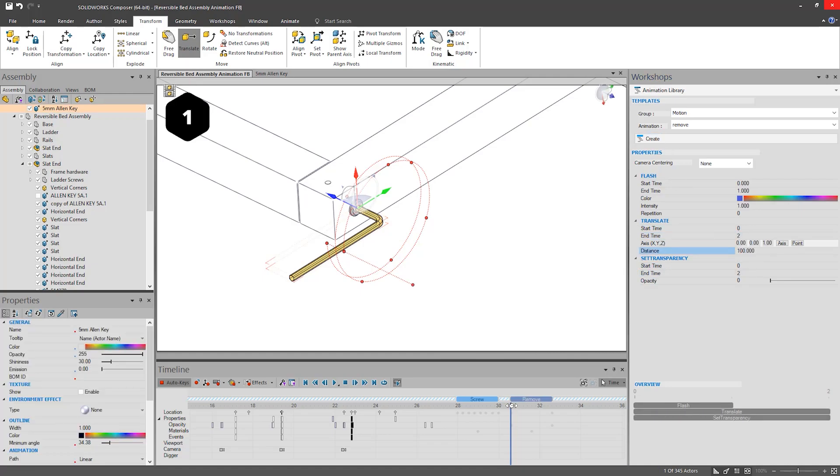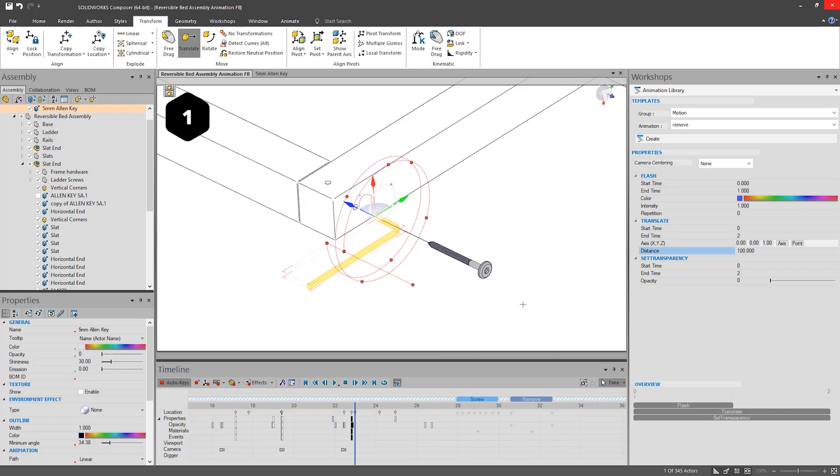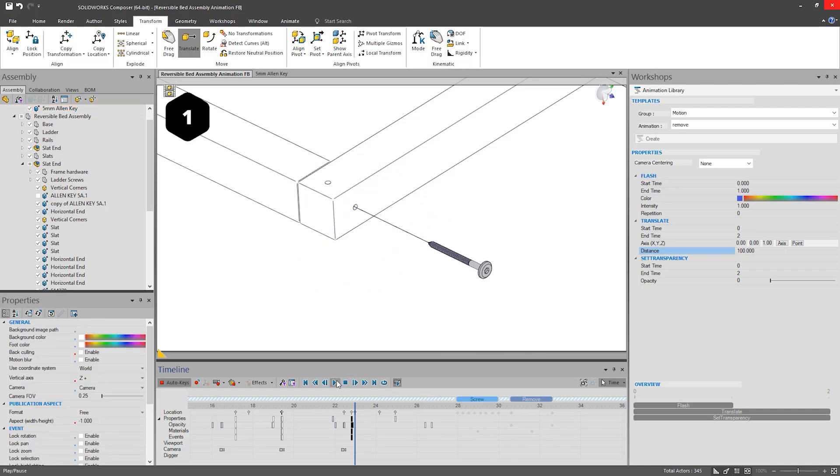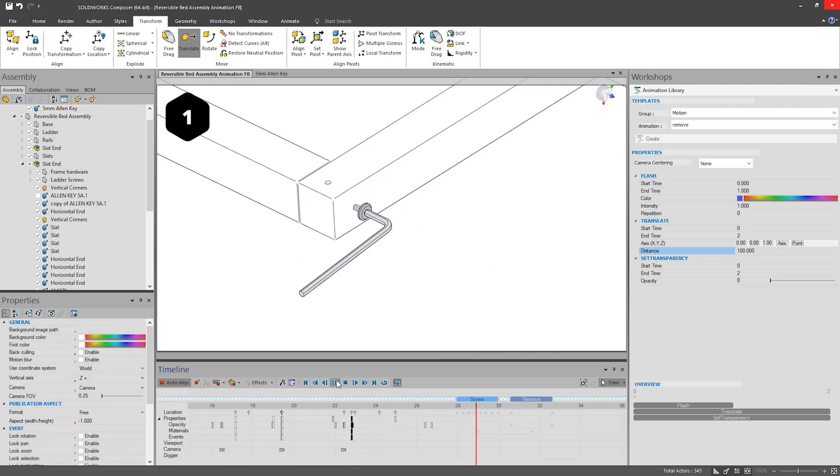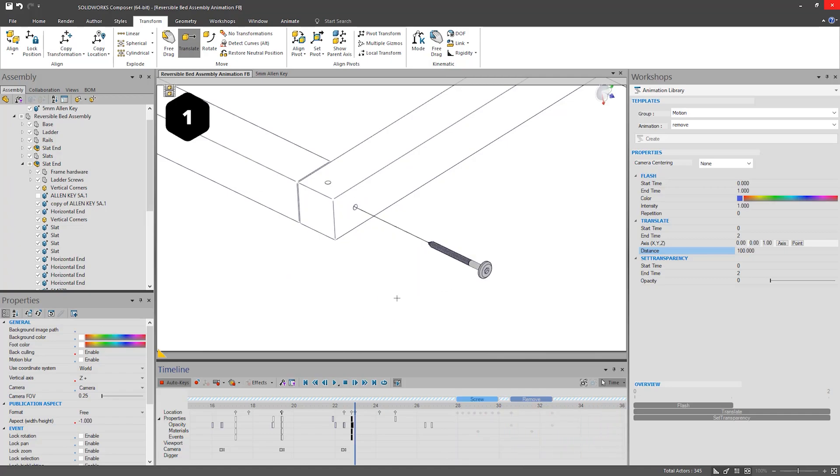In this instance, I shall use Remove to pull the Allen key back and change its transparency. Be sure to check out some of the other animations within the library.